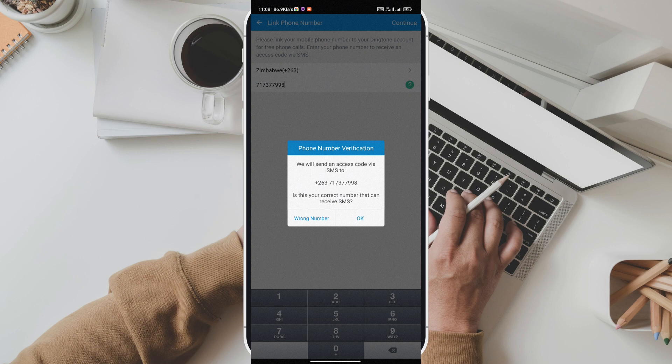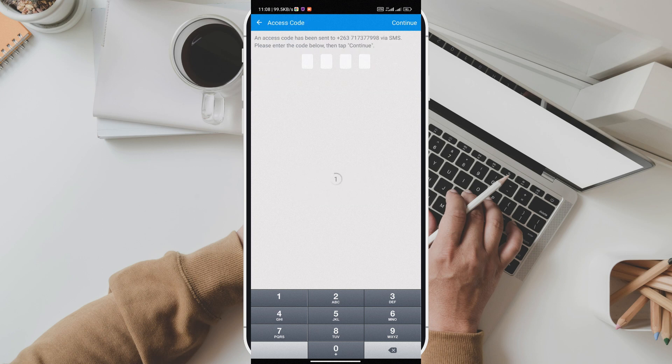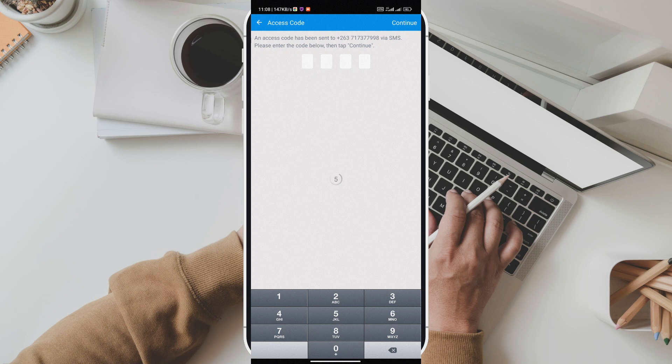Second, Dingtone provides free unlimited texting. Say goodbye to expensive SMS fees and limitations on the number of messages you can send. With Dingtone you can text as much as you want to anyone you want without breaking the bank.